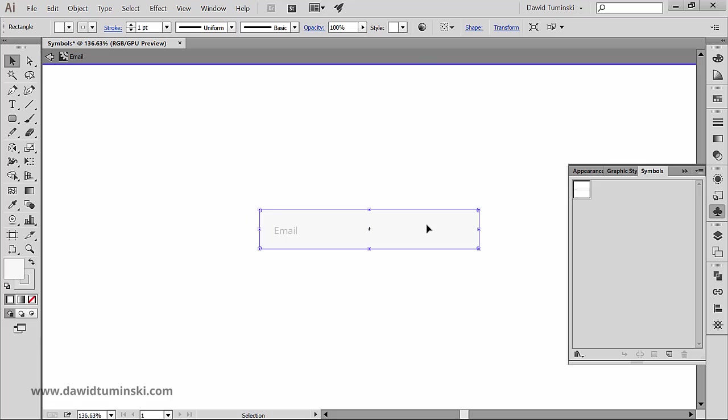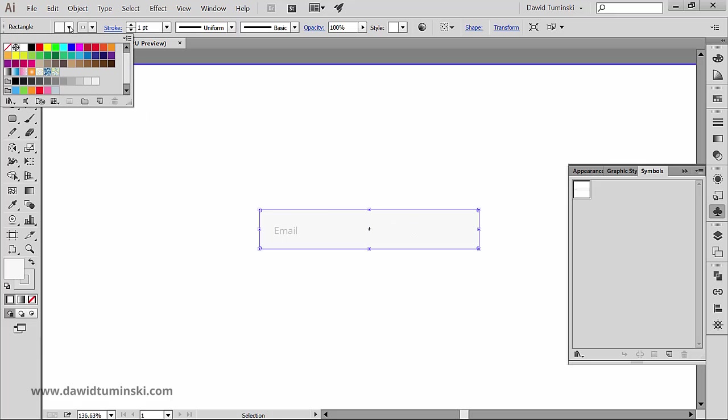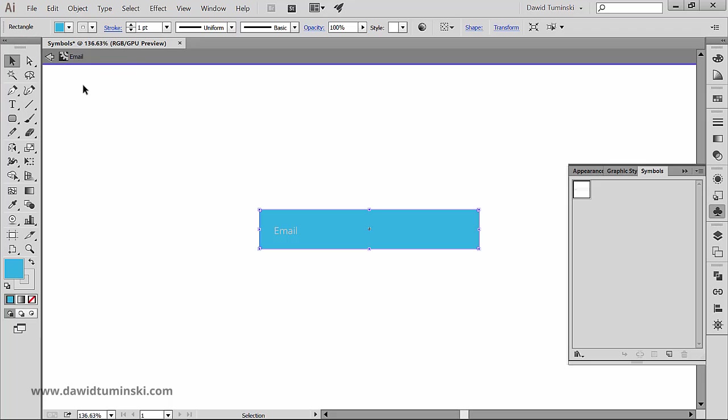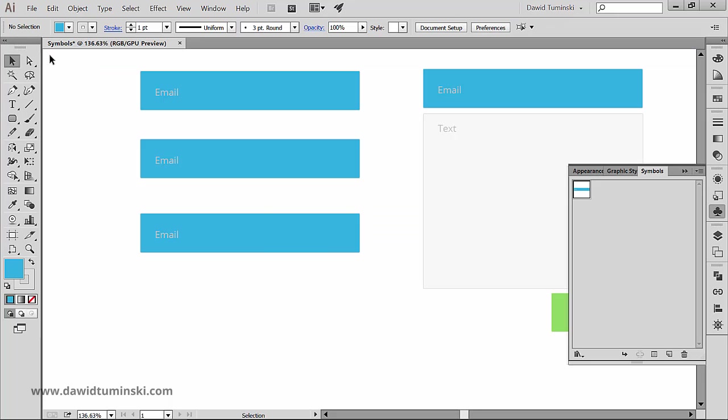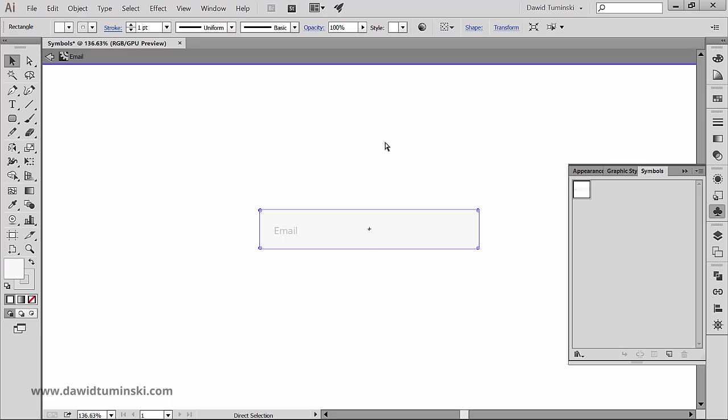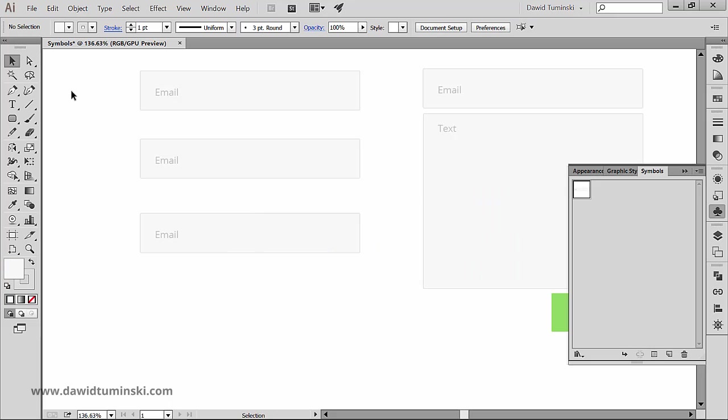And now we can, for instance, change the background of the button. And notice that we changed the background of all the symbol instances as well. So it's something like a parent-child relationship. What a parent does, the child mimics.